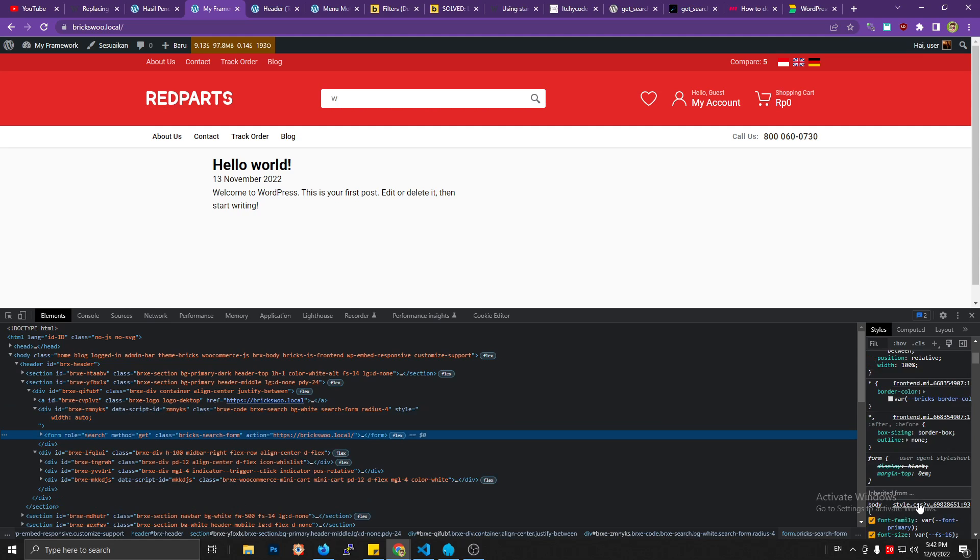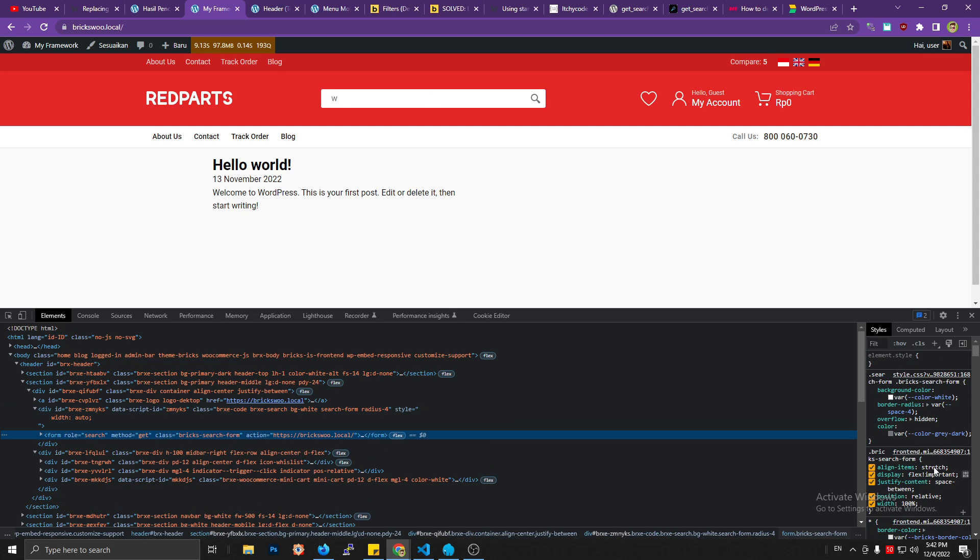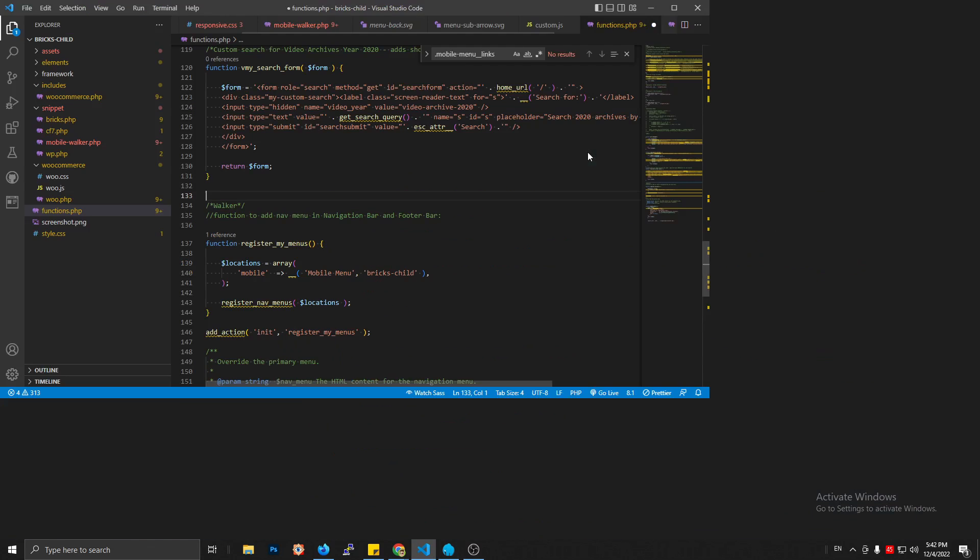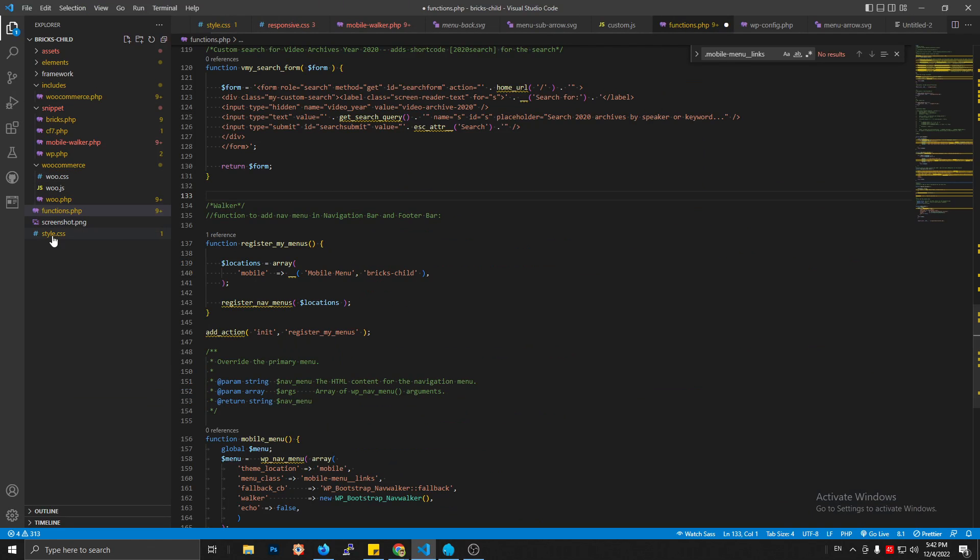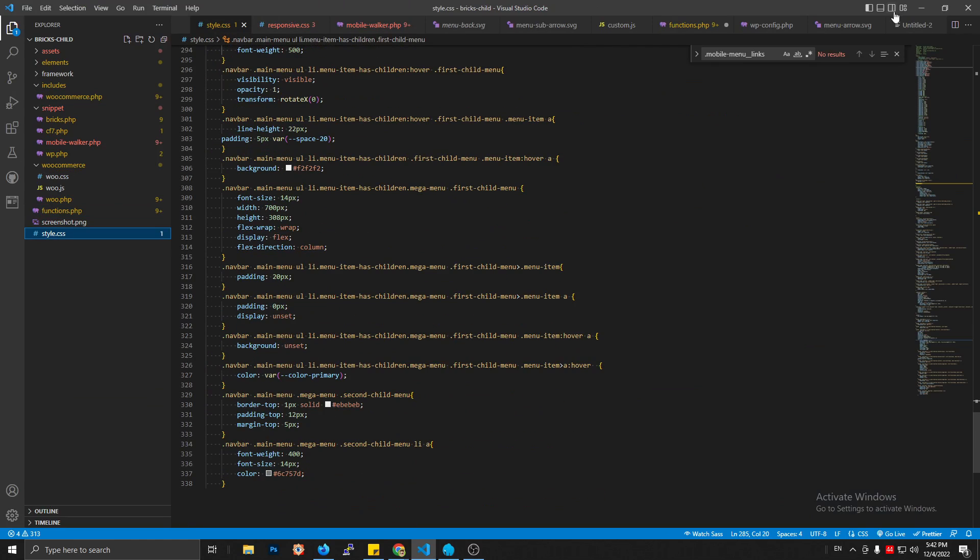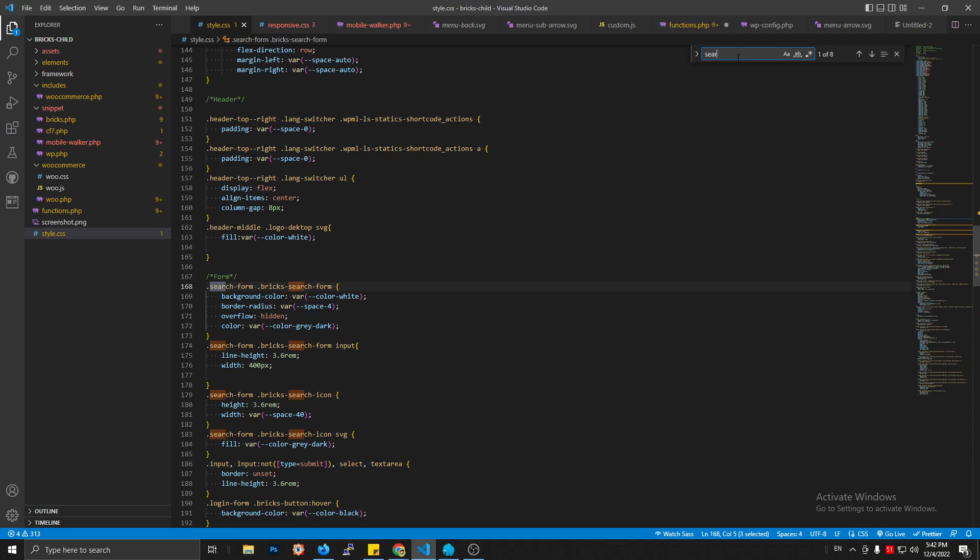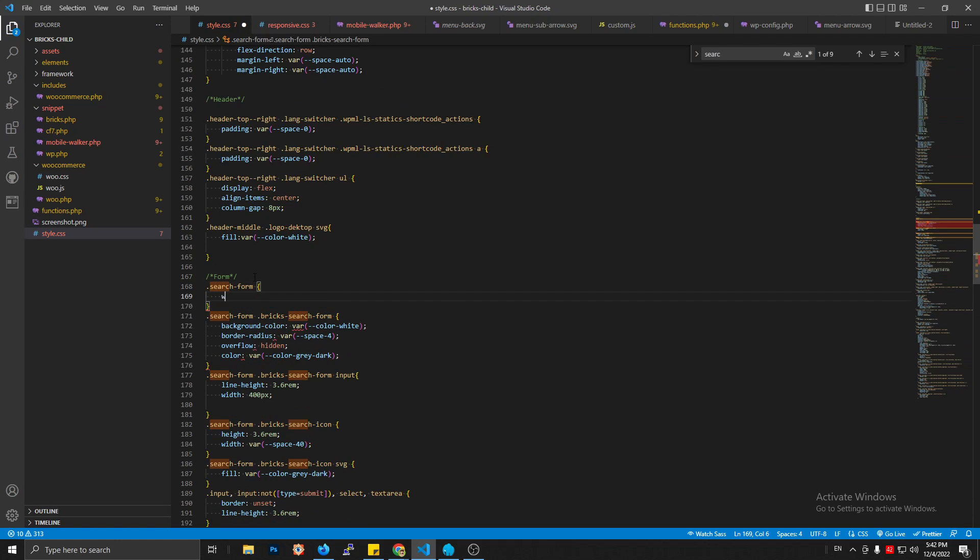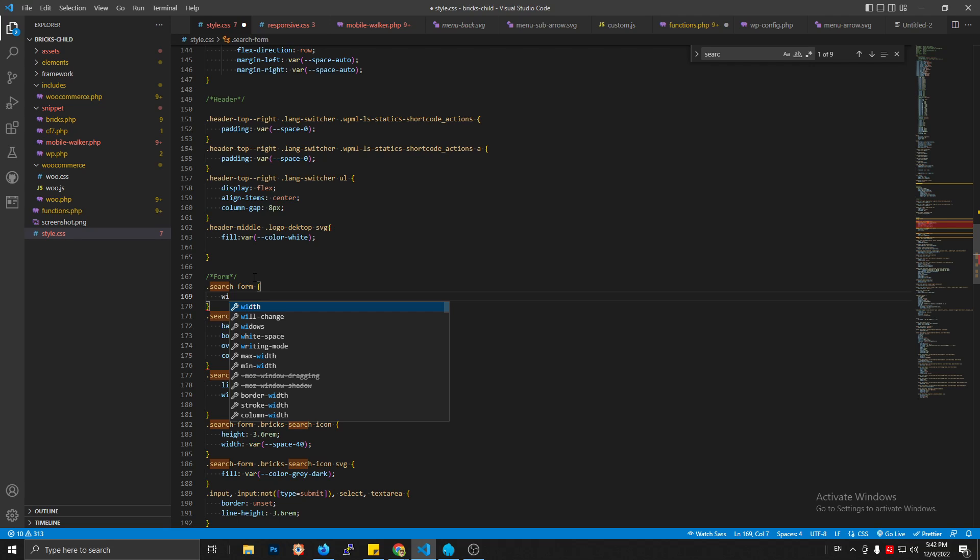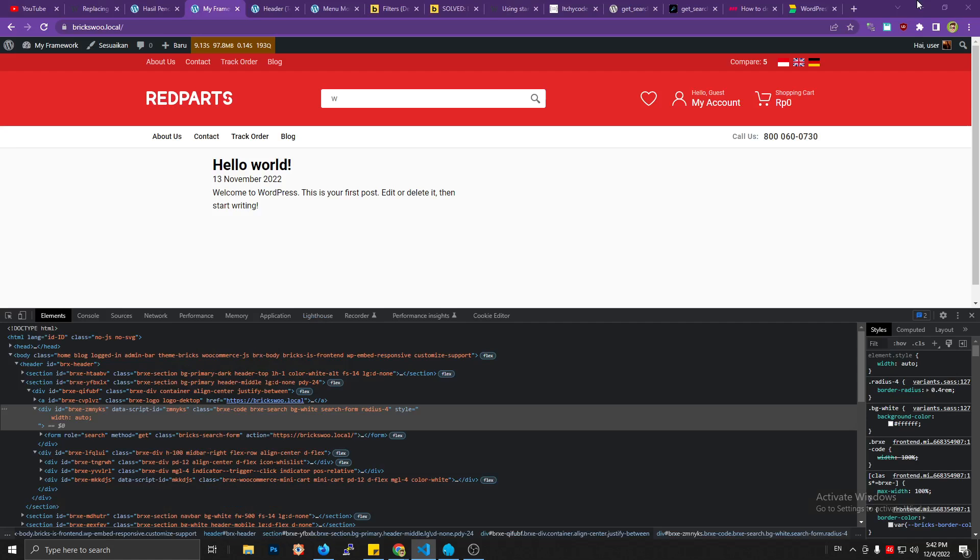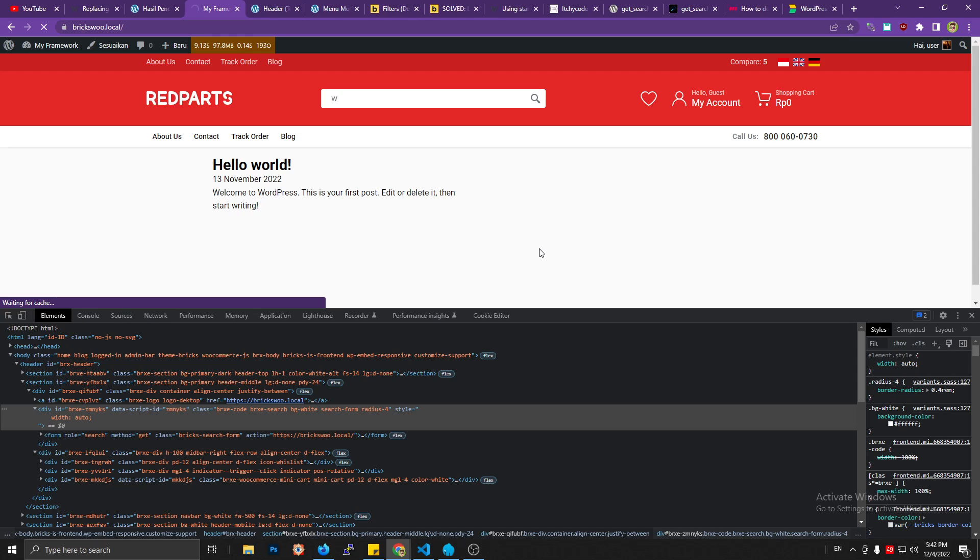Oh yeah, see, brx-code, brx-code search form, like width auto. Yeah, it can be like that, width auto. So I need to add some CSS to this, like search form. Where is the search form? Search form, search form, width is auto.